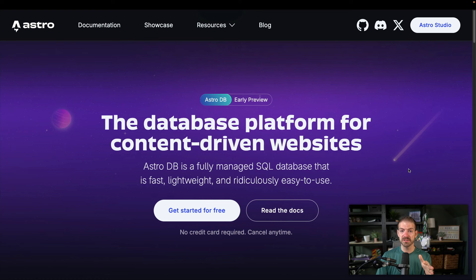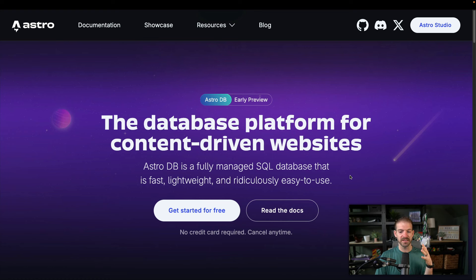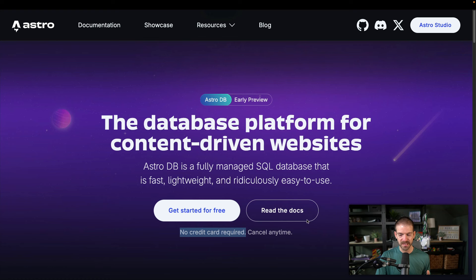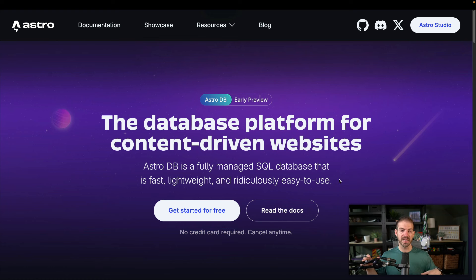But one of the most important things about this database is that Fred, the creator of Astro, has publicly announced the free tier of this will never go away. There's no credit card required and you can cancel anytime.